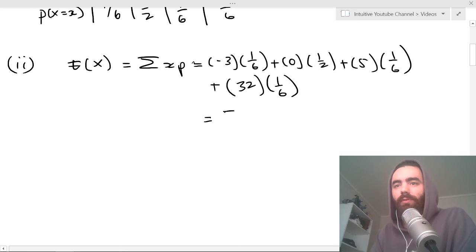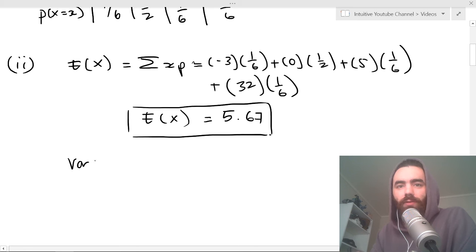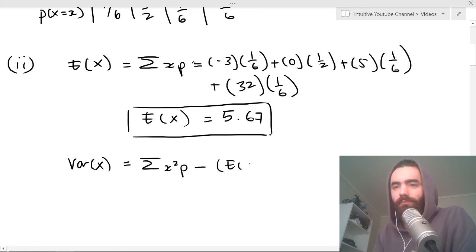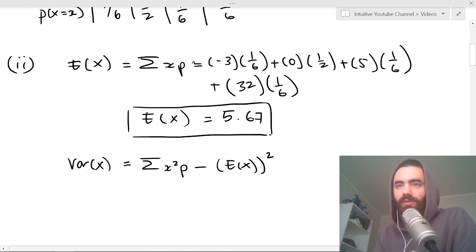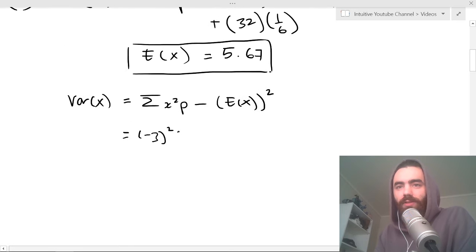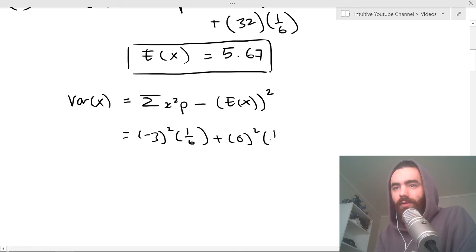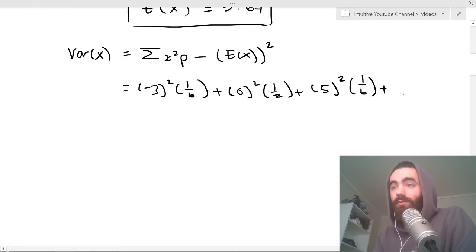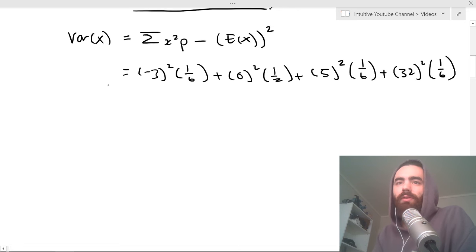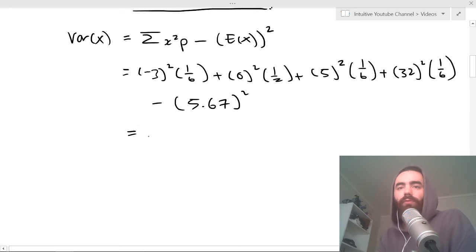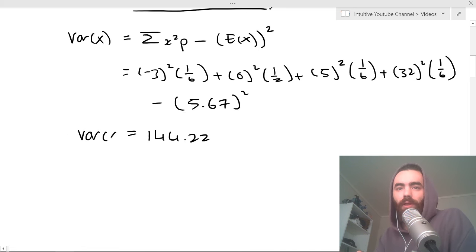That gives you E(X) = 5.67. For the variance, it's the same idea but you square all the x values: minus 3 squared times 1/6, plus 0 squared times 1/2, plus 5 squared times 1/6, plus 32 squared times 1/6, then subtract 5.67 squared. Put that into your calculator and you get Var(X) = 144.22.